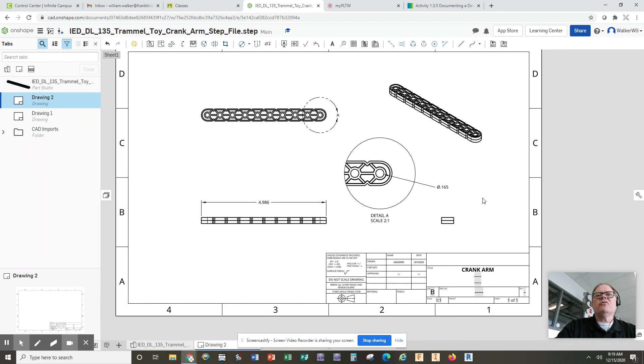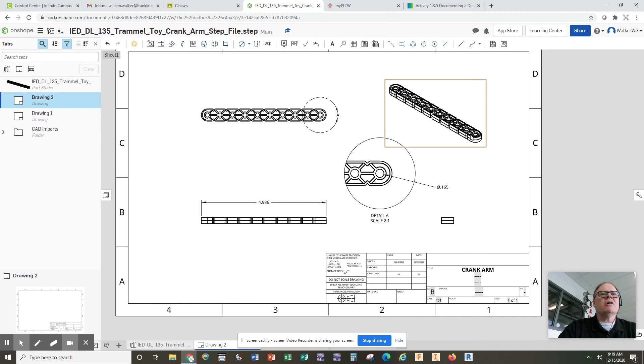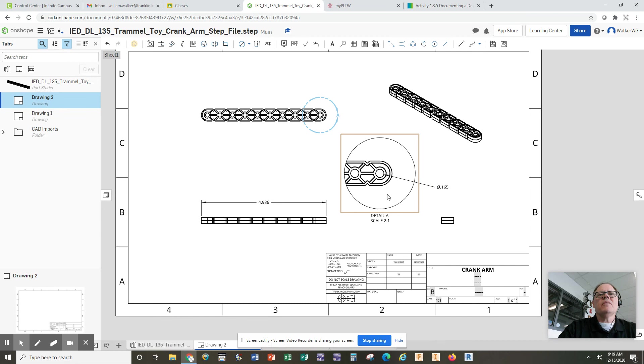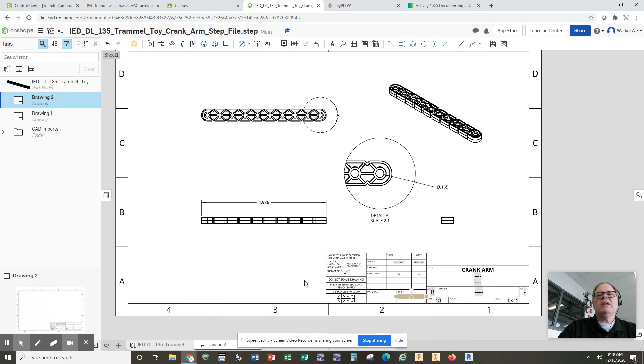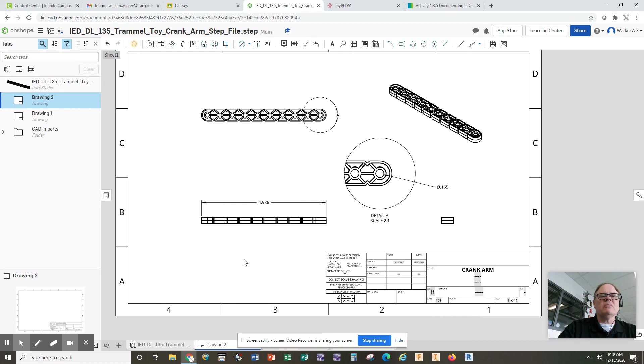This is your final project before Christmas: to create a multi-view drawing of this crank arm, to include a detail view, to be able to fill out your entire title block on a size B drawing. And from there, we will finish up this semester and we'll be moving on to bigger and better things in January. Thank you guys.